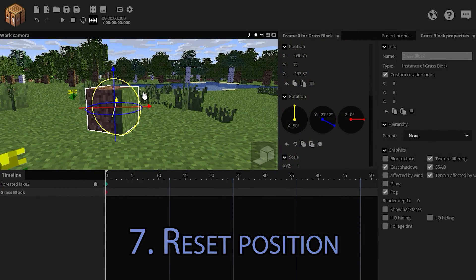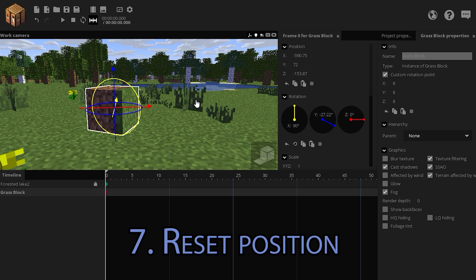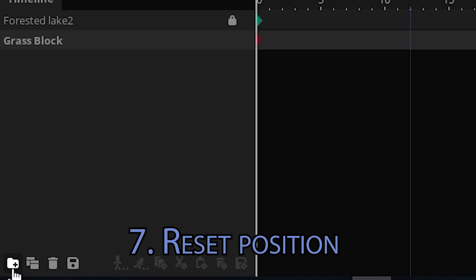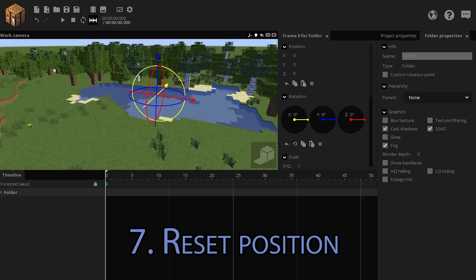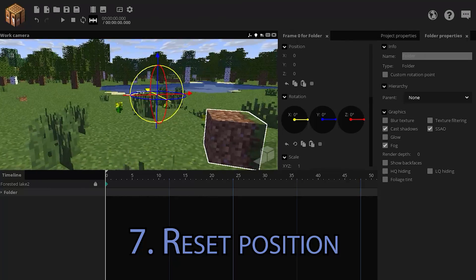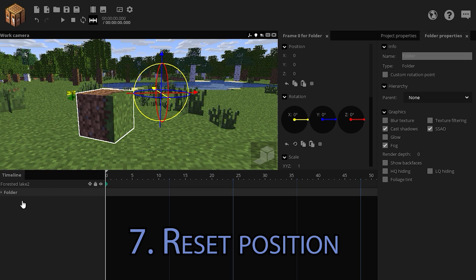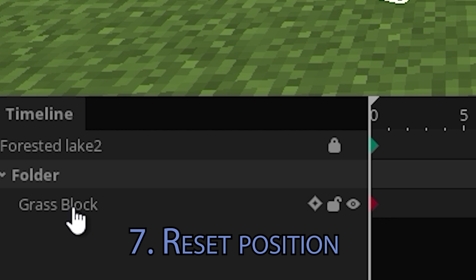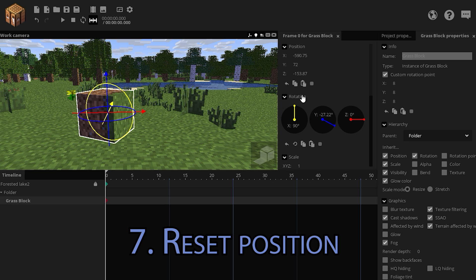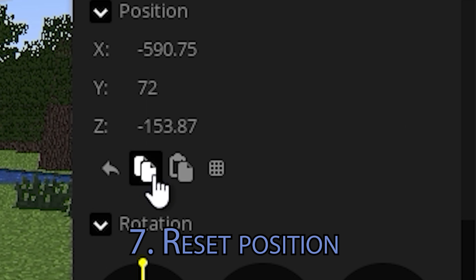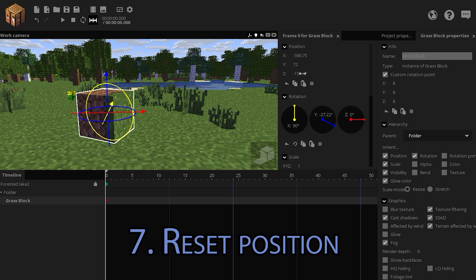If you have already applied a position to a certain object in your animation, but then realize you need to put it in a folder, hence messing up the rotation point, there's a simple trick that will save you. Select your object and click on this copy icon.